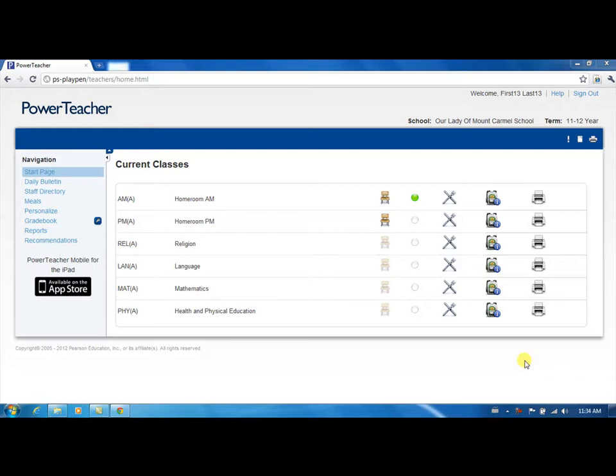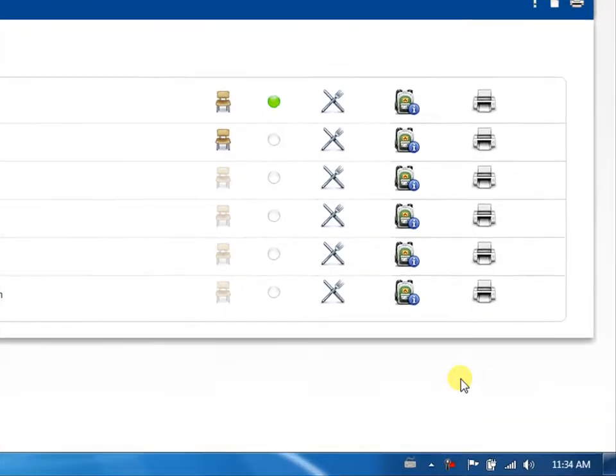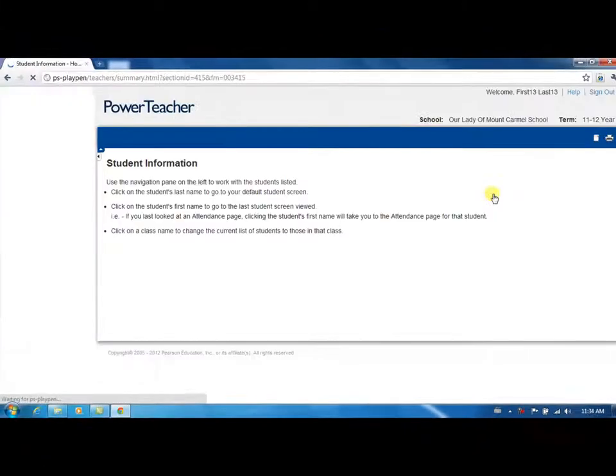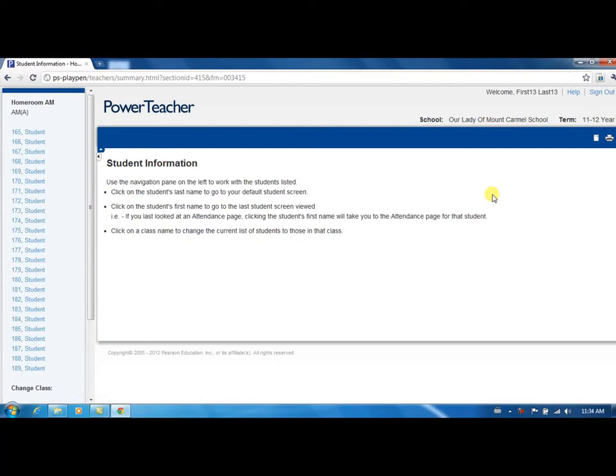From the PowerTeacher Start page, you can access a number of useful student information screens. Click on the backpack for the class whose information you wish to view. The list of all students enrolled in the class will appear in the navigation pane on the left.